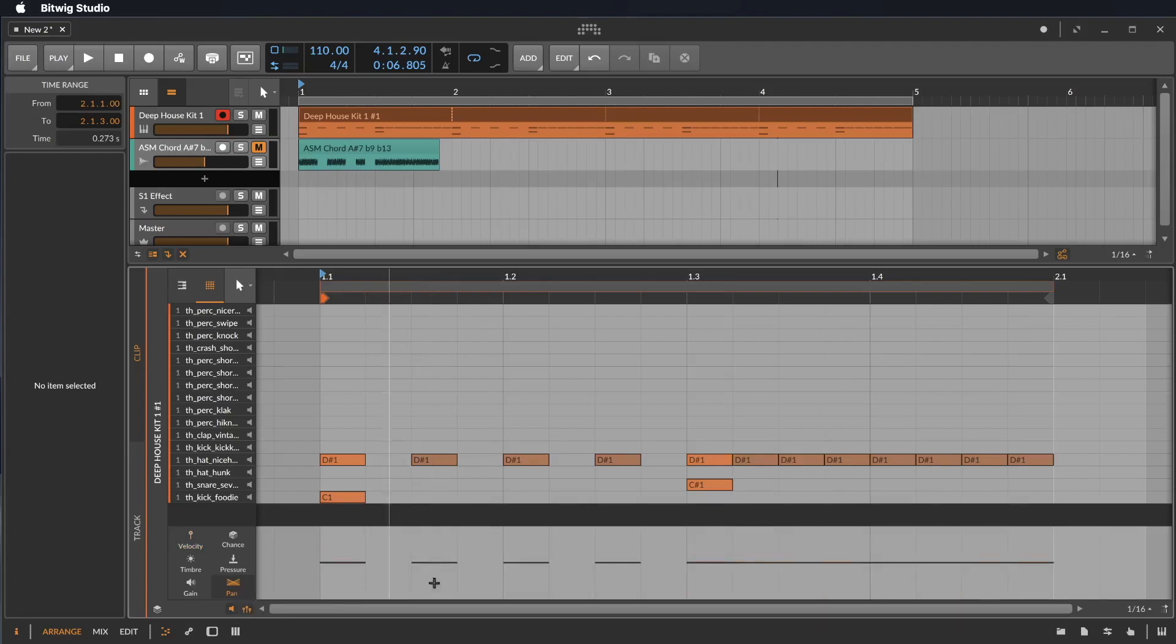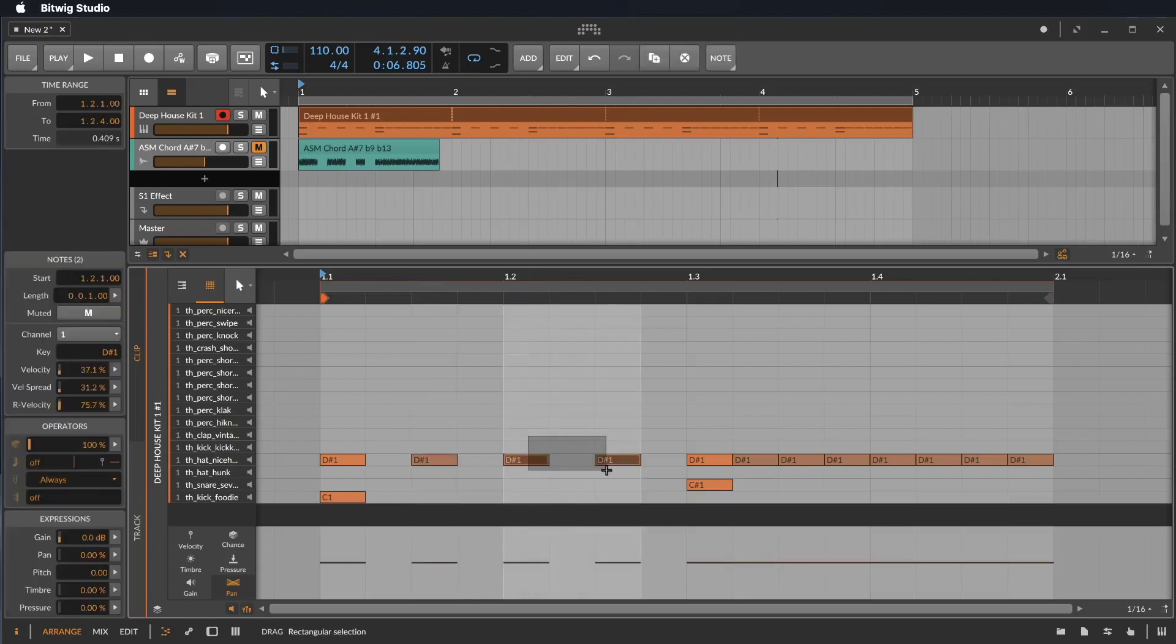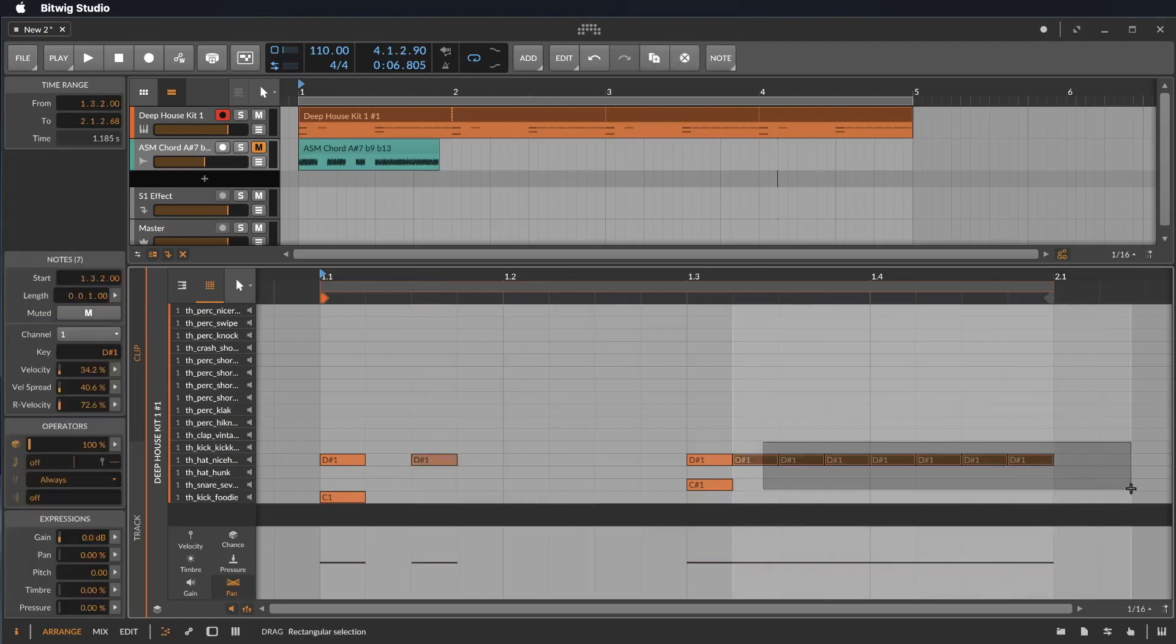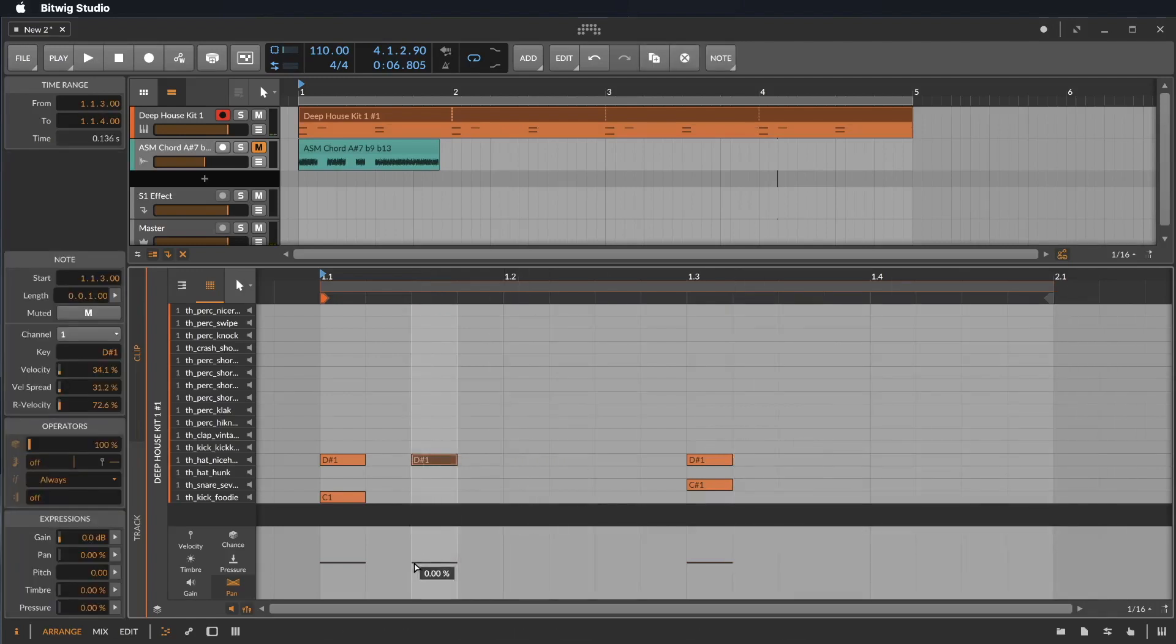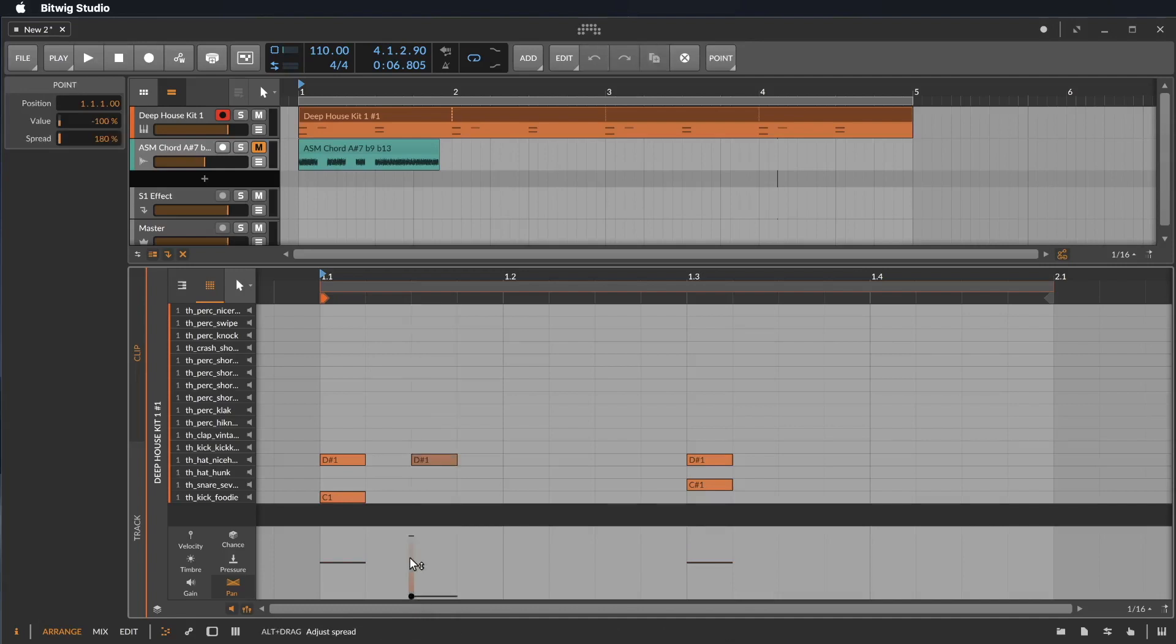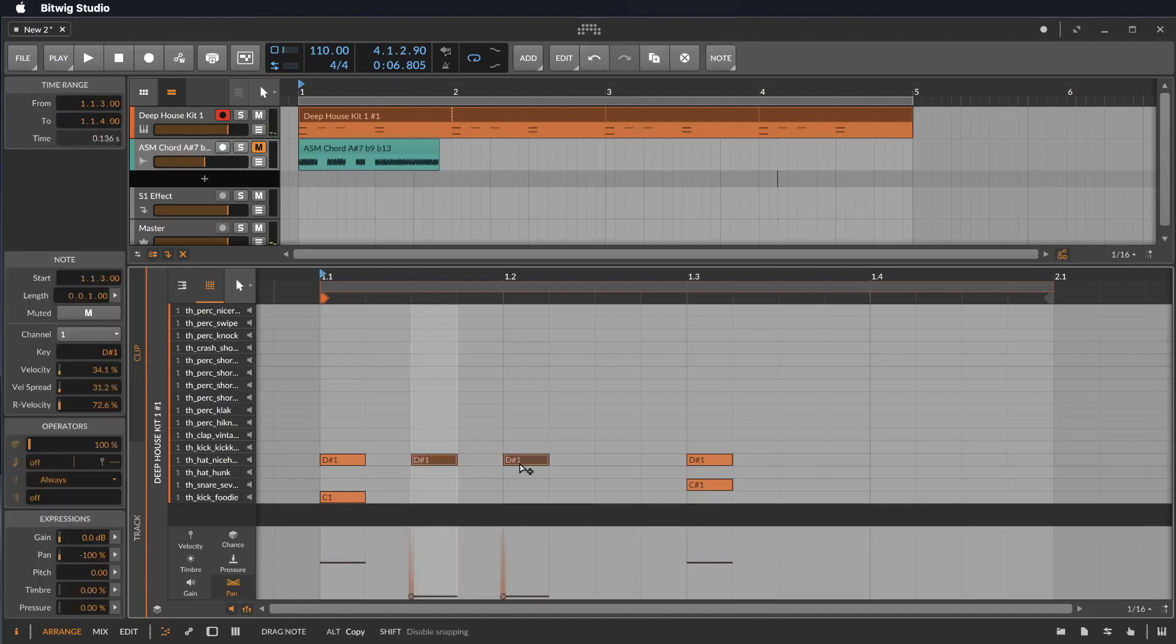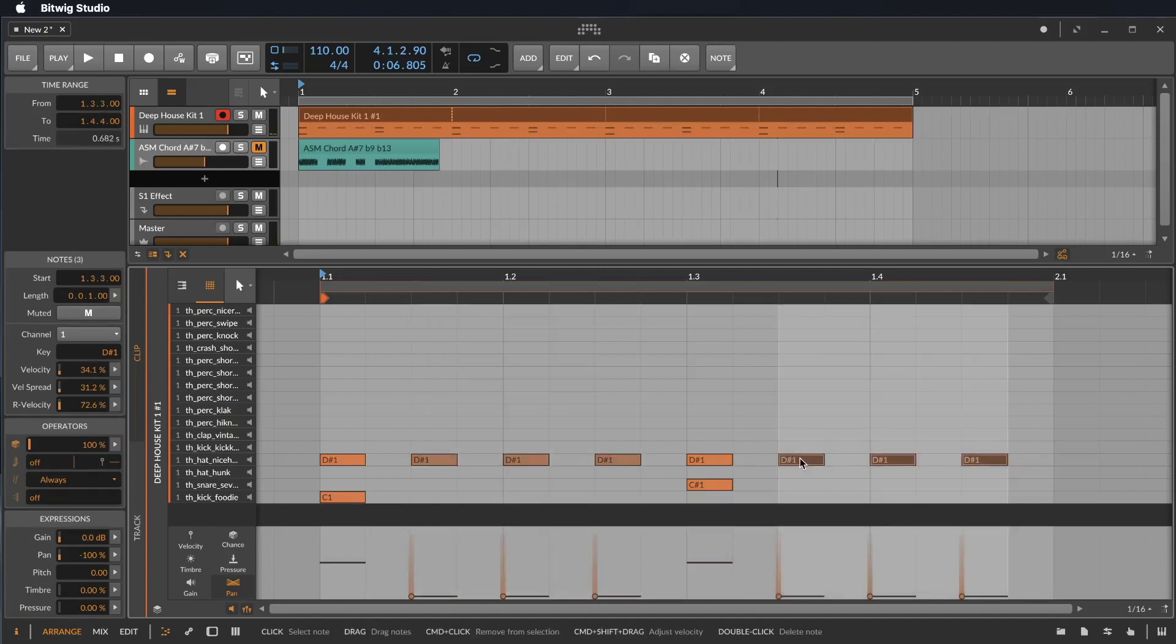You also can do this with the panning for example. So we could say, let's erase these notes here. This note here, I want to bring the panning down. I guess that's the right side. And with the Option or Alt key, you move it up. So now it's always somewhere else. Let's listen to this.